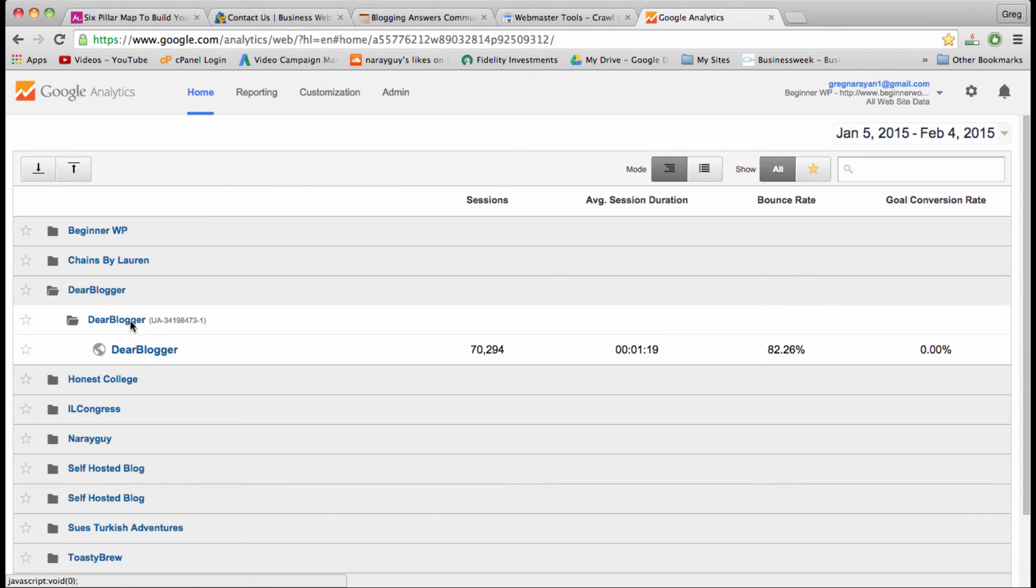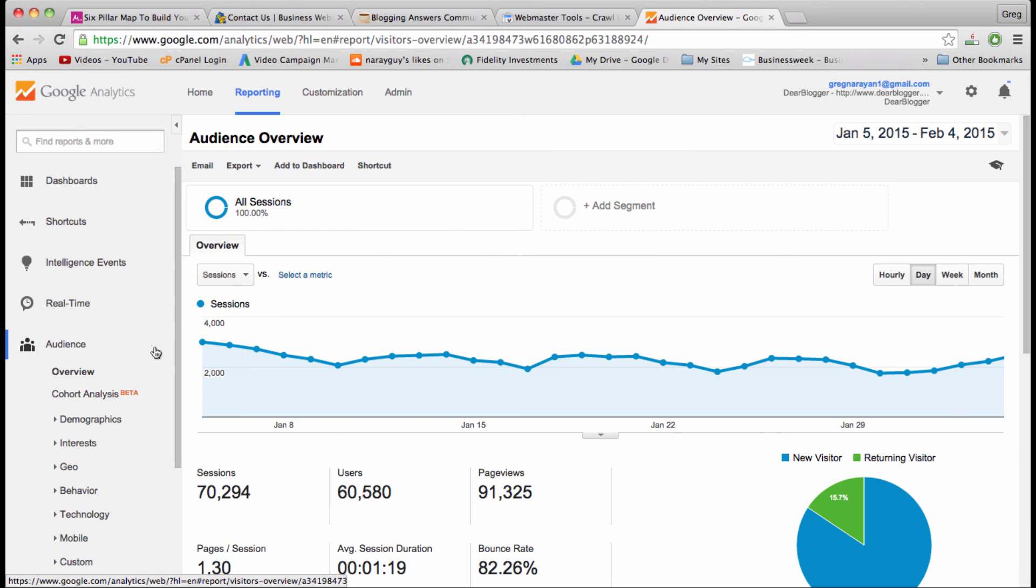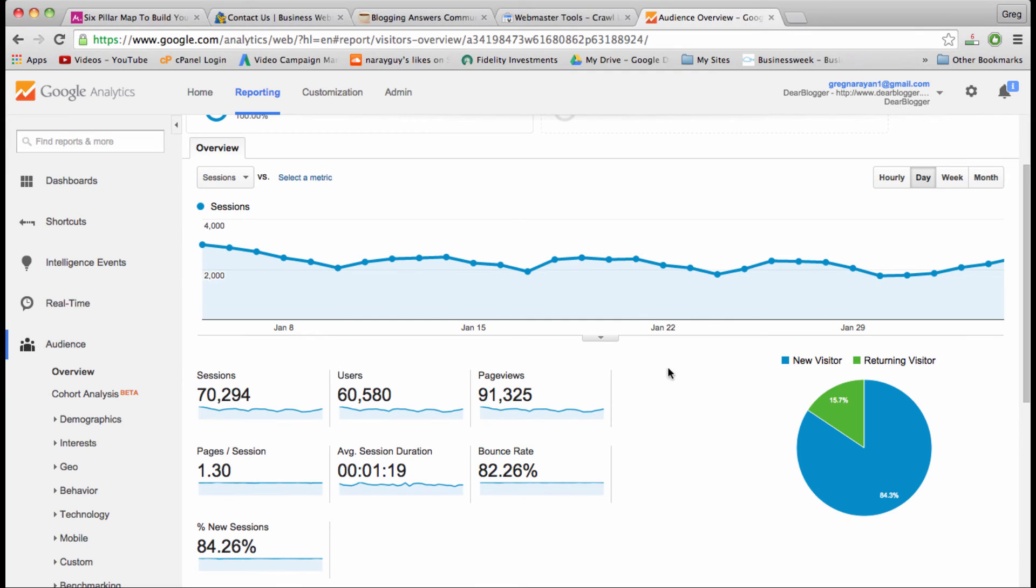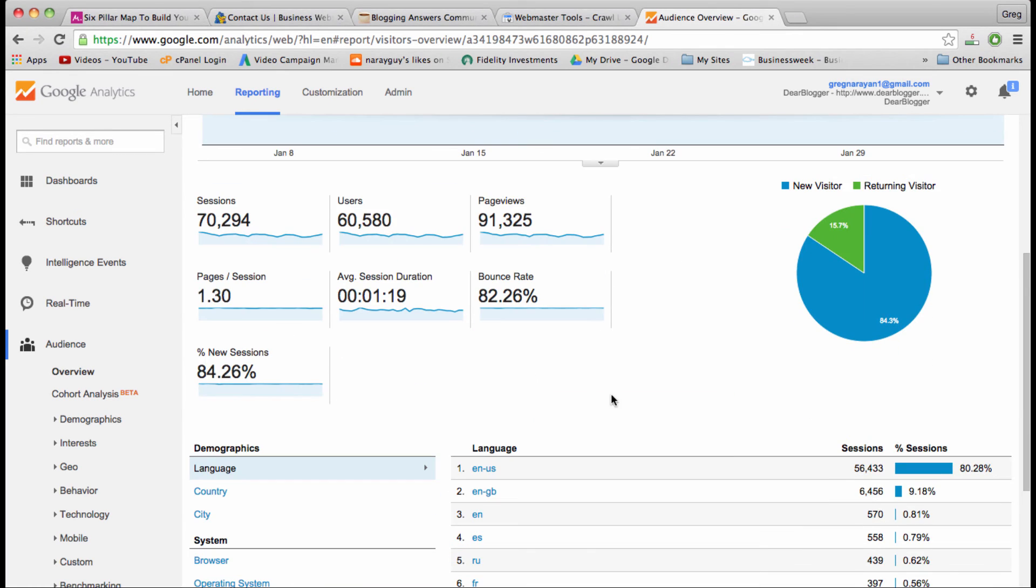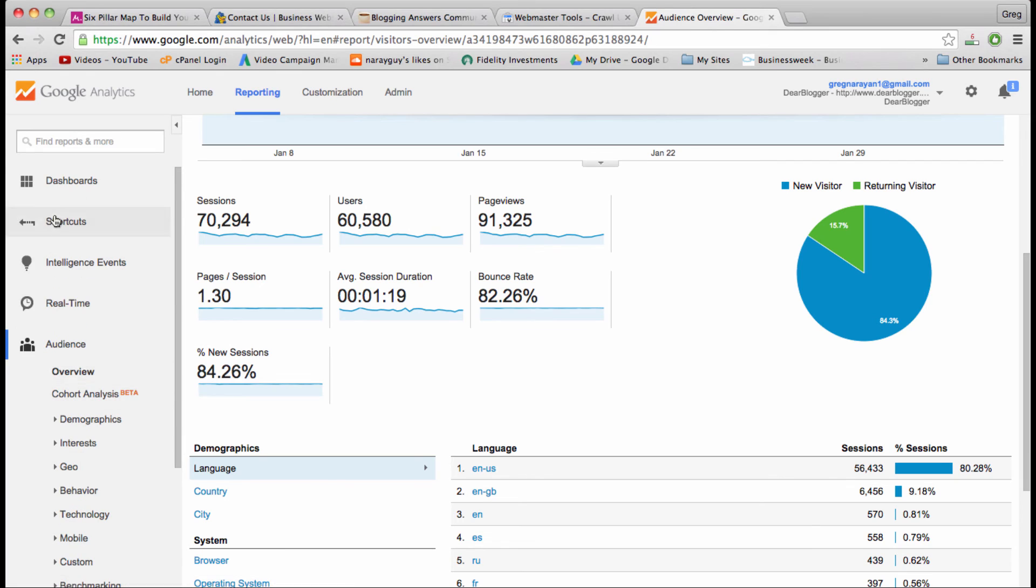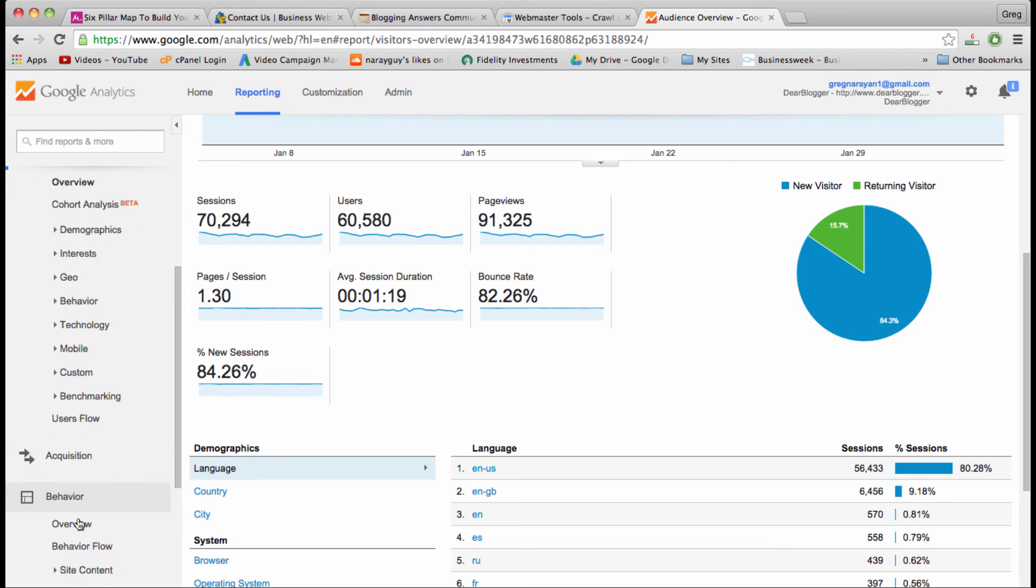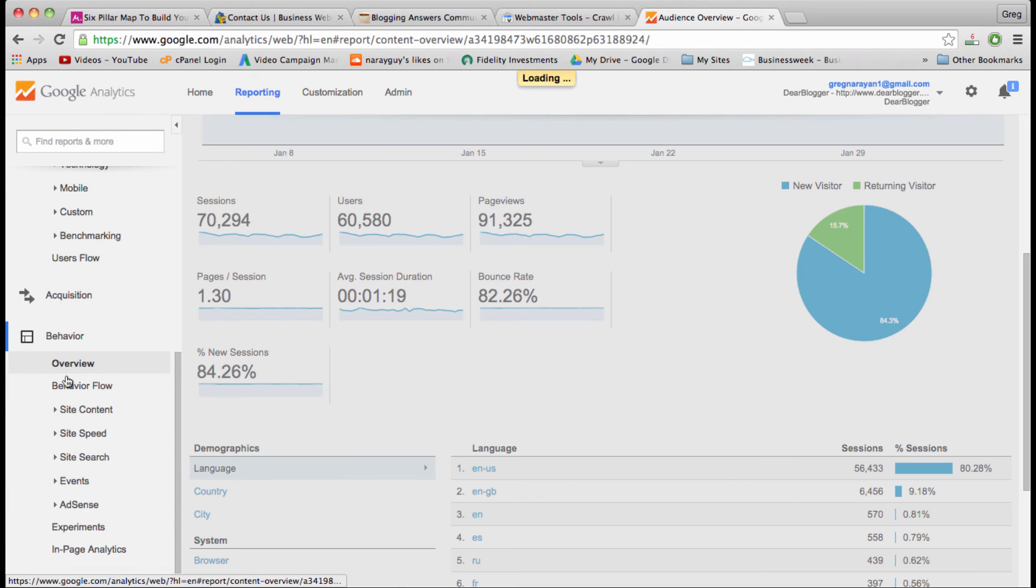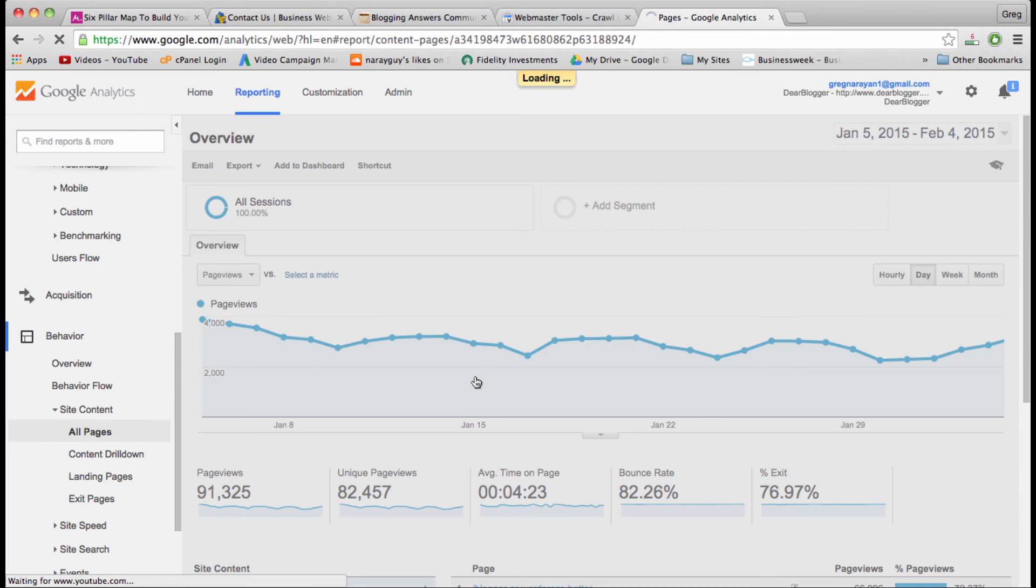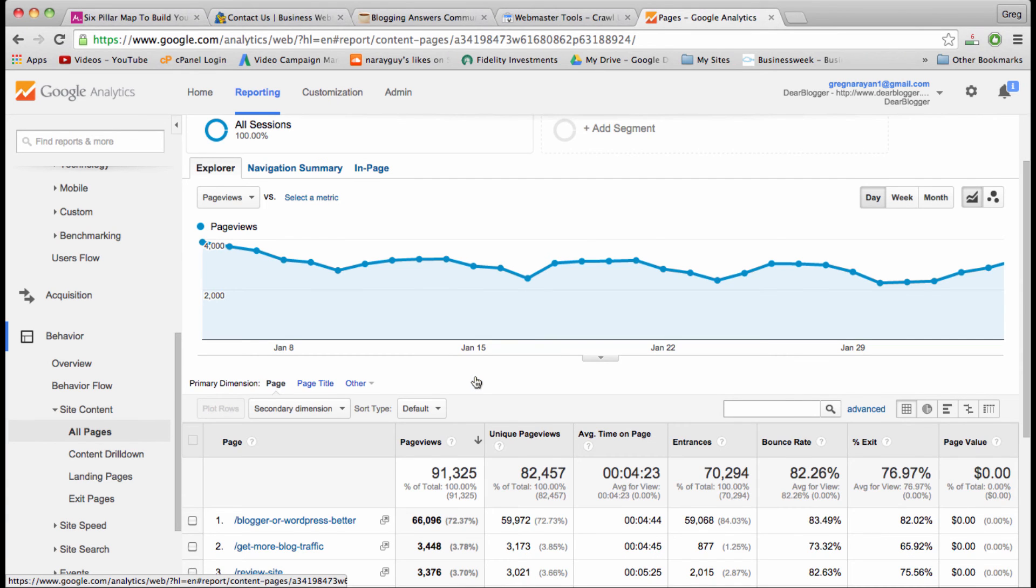I promised at the beginning to walk you through my favorite hotspot for Google Analytics data. I'm going to open up my blog Dear Blogger and show you some numbers. Here you can see I almost have a hundred thousand page views a month, which is great but could use some improvement in other areas. My favorite spot is not in audience and it's not in acquisition, it's actually in behavior.